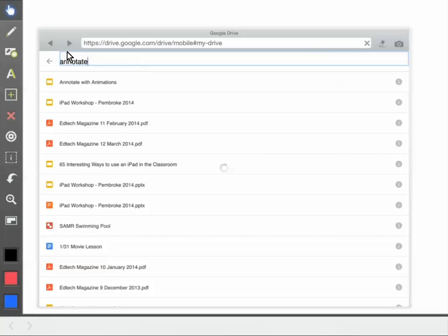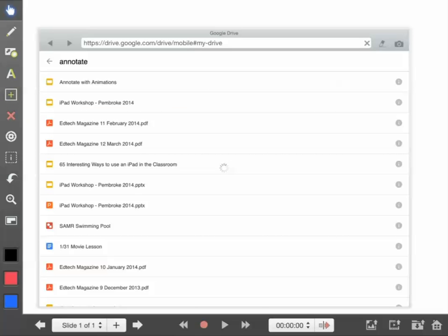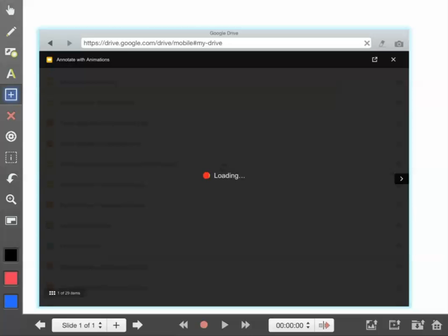I'm at Explain Everything right now on this screen. What I did before I started this video was I clicked the plus button right here and added a web browser. Inside of that web browser, I searched for my presentation, which is right here: Annotate with Animations. So I'm going to go ahead and open up this presentation.